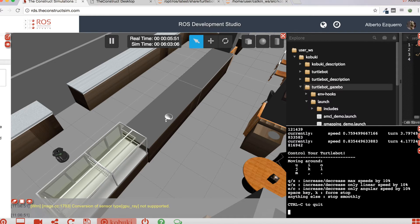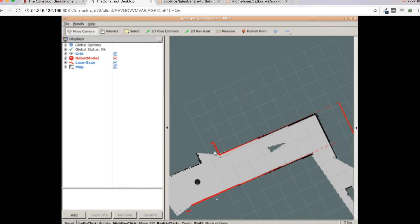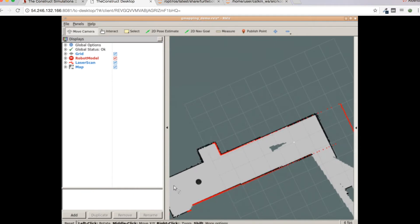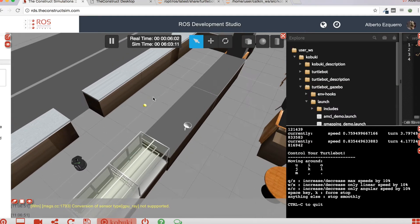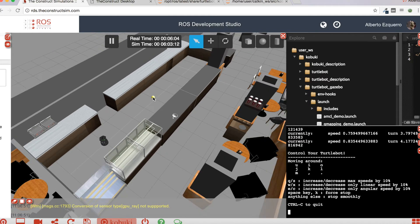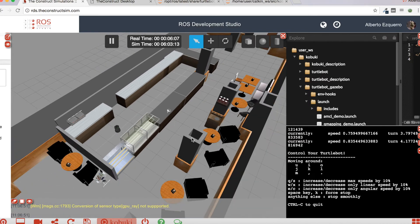Let's now have a look at RViz. As you can see, it has built the map for all this new section I am discovering. So all you need to do now is to drive the robot around all the cafeteria in order to build a complete map of the whole environment. I'm going to cut the video here and I will see you again when I have moved the robot around the whole environment and have the full map.